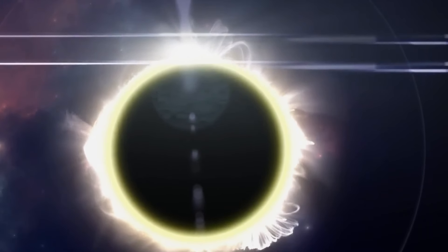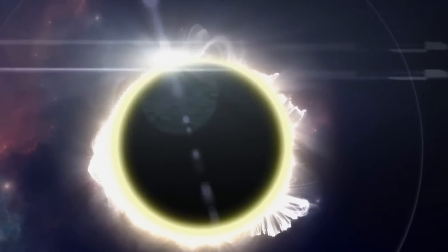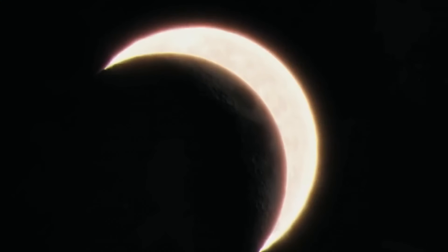The whole thing will last a few hours, but the total darkness, called totality, will only last for a few minutes in each place.